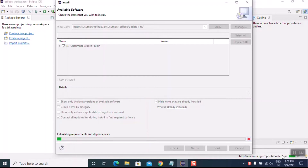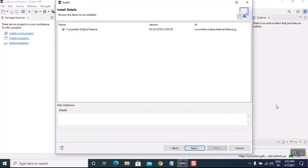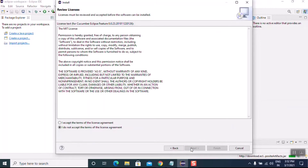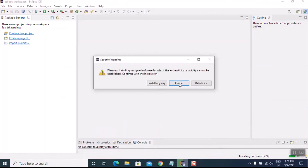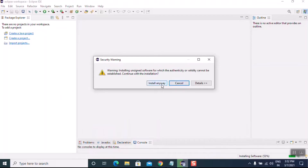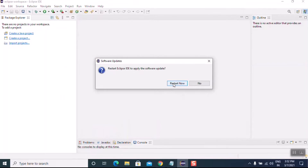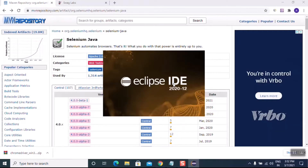You can see it has started installing. Click on Next, then accept the terms and license agreement, then click on Install Anyway, then click on Restart Now. It will automatically restart Eclipse.